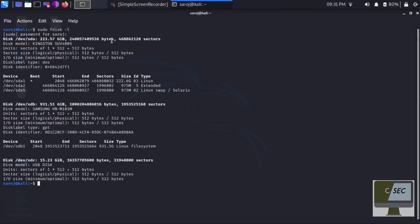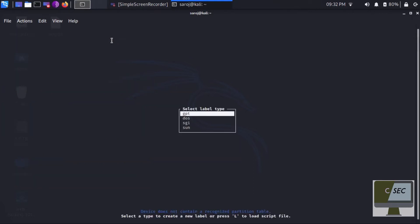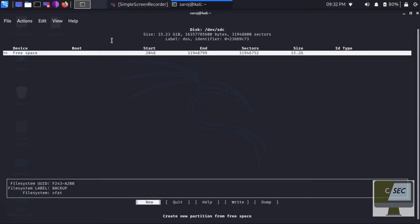For this example I am creating partitions on the USB drive. To do so, type sudo cfdisk then give the drive name — in this case /dev/sdc. In Linux every drive has its own unique name. When you type sudo cfdisk /dev/sdc, as you can see on my screen, it will prompt for the label type. I'll select DOS, which will create MBR partitions.